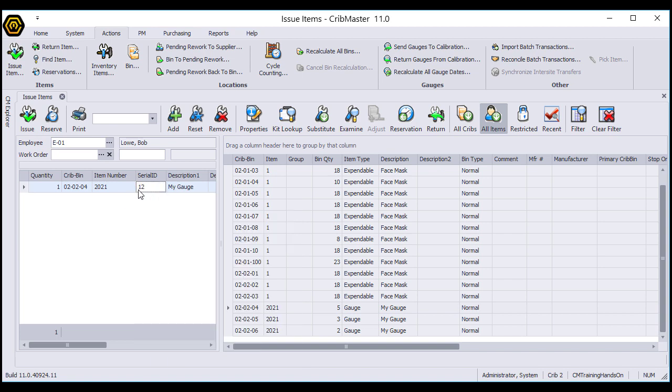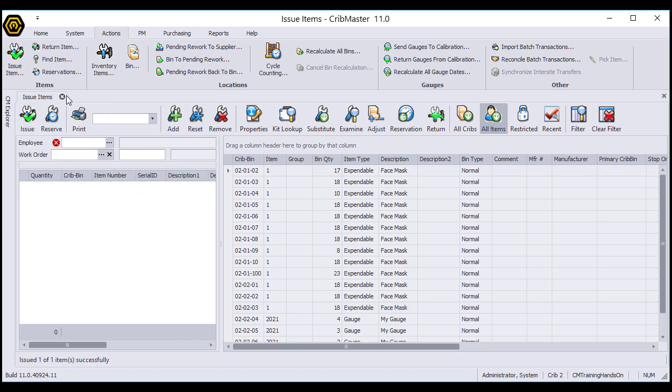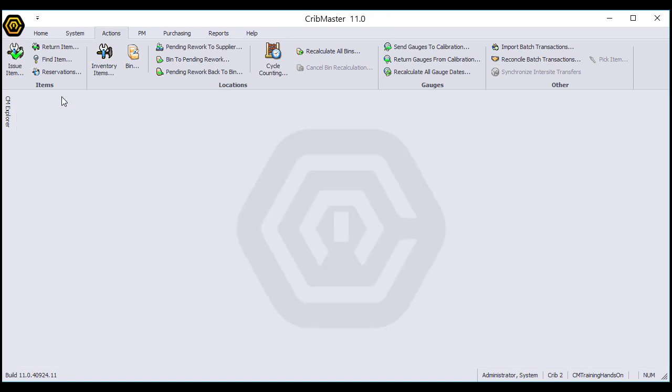As you can see, the red X is gone and we are free to issue the item. Let's go ahead and do that now. The item is issued. But what if we need to return the item?